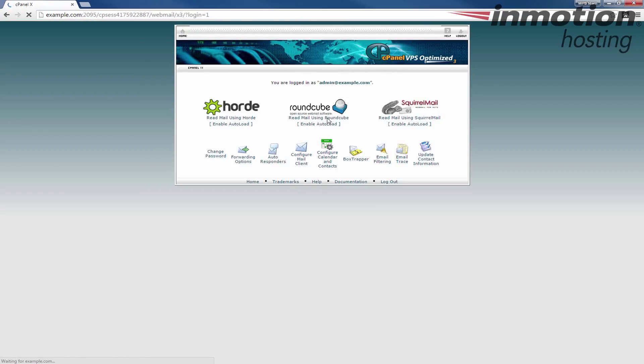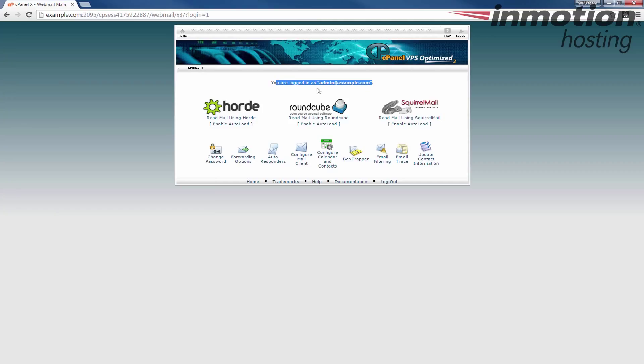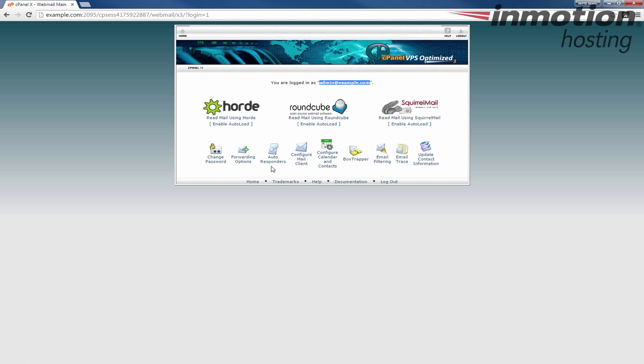When you log into webmail it will say you're logged in as and give you your email address. That's the email address that this autoresponder will be set up for. Now down here you'll see there's an autoresponders button. So we're going to click that.